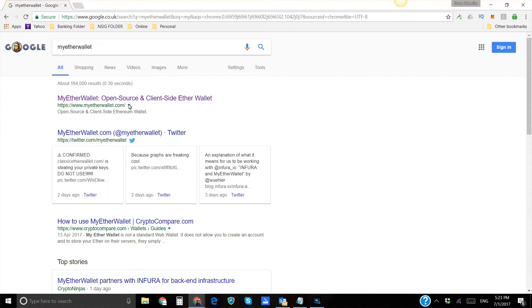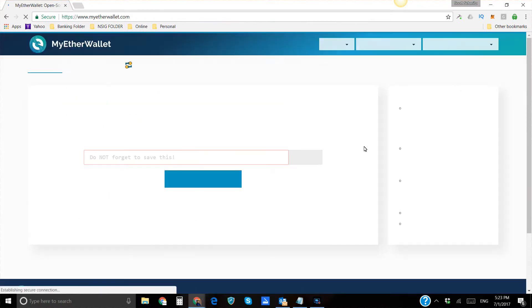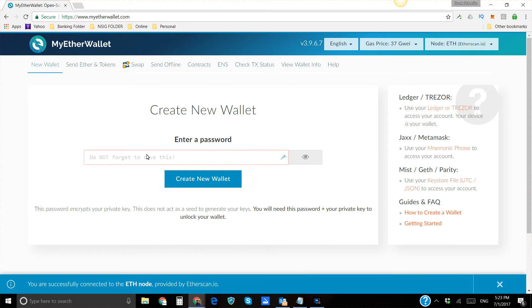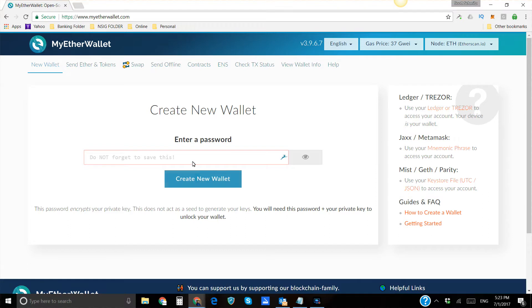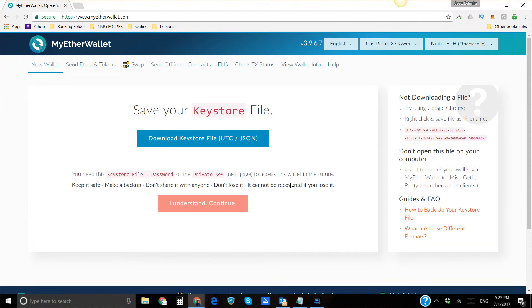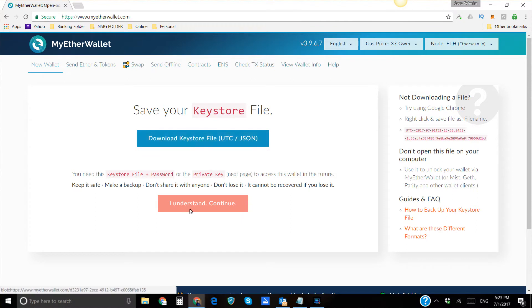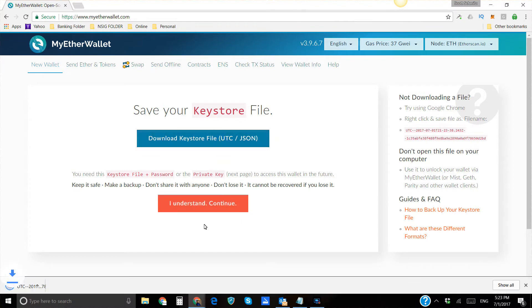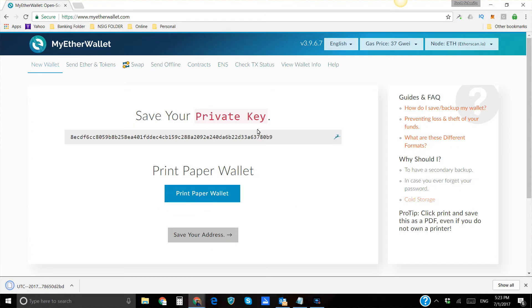So you go to MyEtherWallet.com, and if you have not already created an EtherWallet, you're going to need to go ahead and put a password in here. You click the Create Wallet button. I'll just do this for the heck of it. Download this. You have to download it. Then you hit I understand.